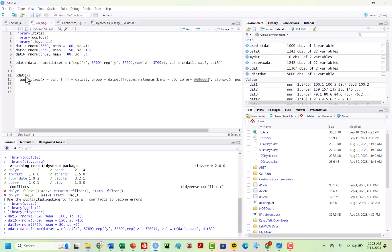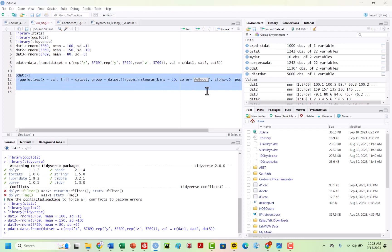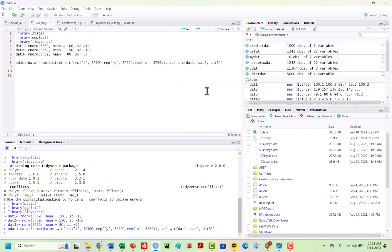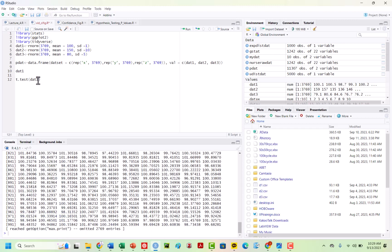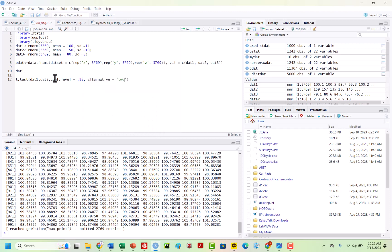Let's say I want to test if data1, data2, data3, or if any of these are different. So I could do t.test, and then I'm going to do dat1 and dat2. I am going to say I want to do my conf.level equals 0.95, and alternative equals two.sided, and we are going to see: are these different?